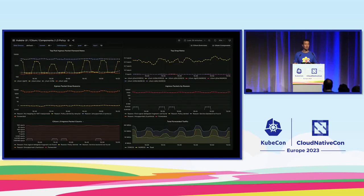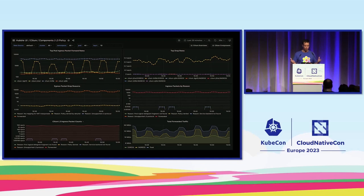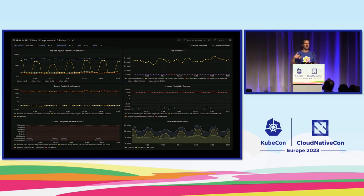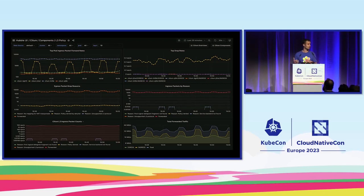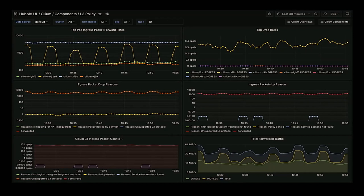Let's look at a couple of examples before jumping into a live demo. We can look at Grafana-based panels: how many packets are we forwarding, what is the drop rate, what is the total amount of traffic being forwarded, or we can even create dashboards to display how much cross-region, cross-AZ network traffic we have in our cloud — because that's usually what your cloud provider charges extra for.